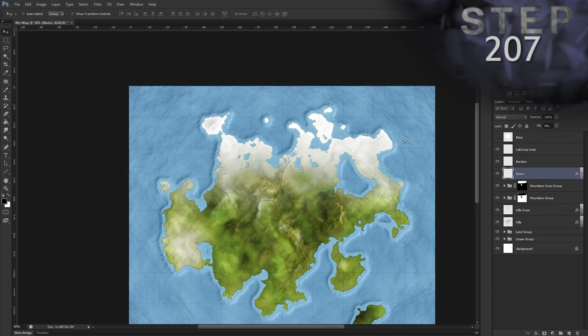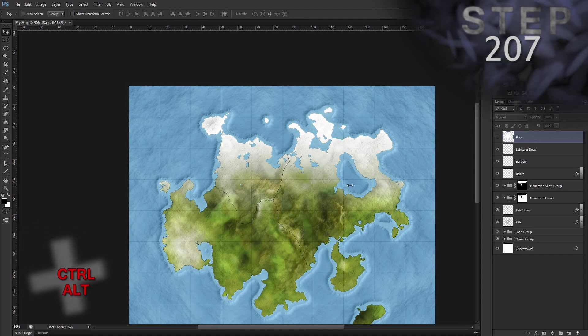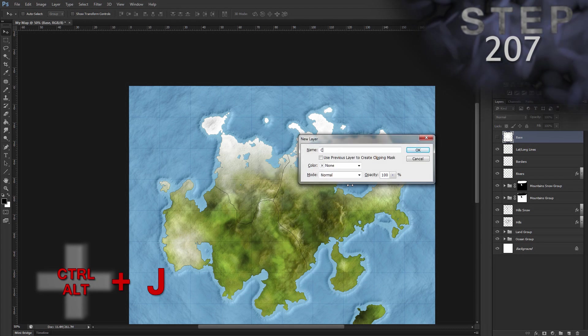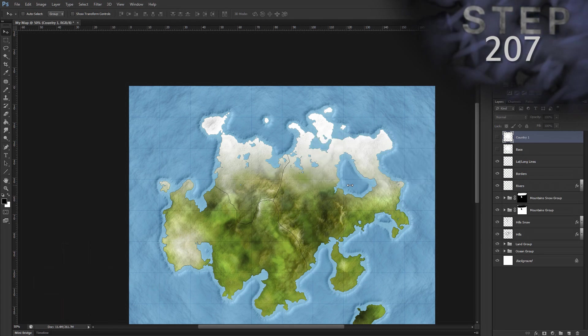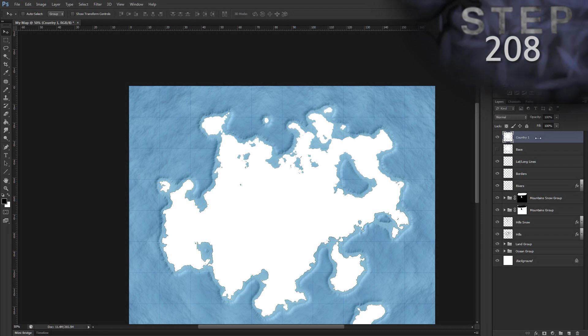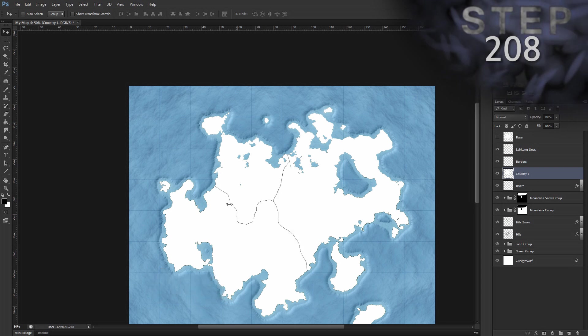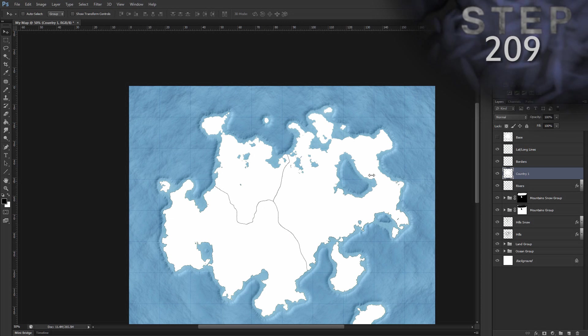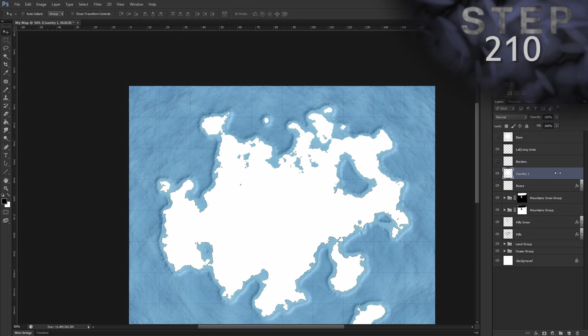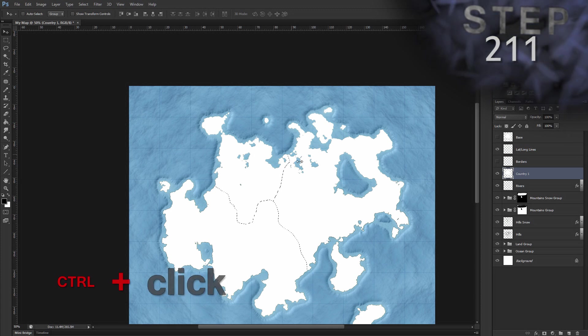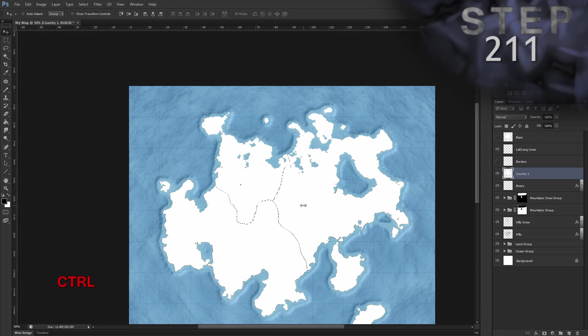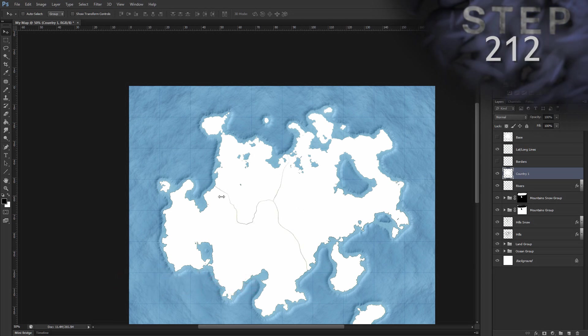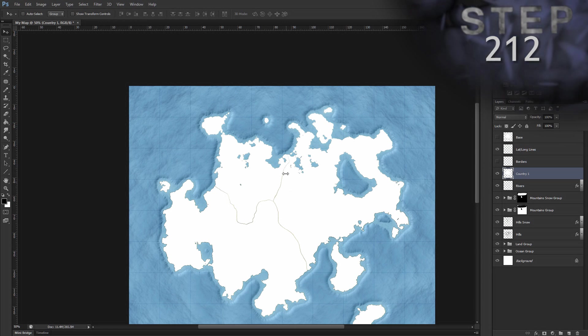Select layer base. Duplicate the layer and name it country one. So Ctrl Alt J, name country one, okay. Unhide layer country one and move it beneath layer borders. And now you see our borders showing up on top of country one. Hide layer borders and make sure layer country one is selected. Create a selection from layer borders. So Ctrl click on the layer thumbnail. We're going to delete selected, delete and deselect, Ctrl D. So we cut a thin slice along the borders. And now our three countries should actually be separate from each other in layer country one. So let's check that.